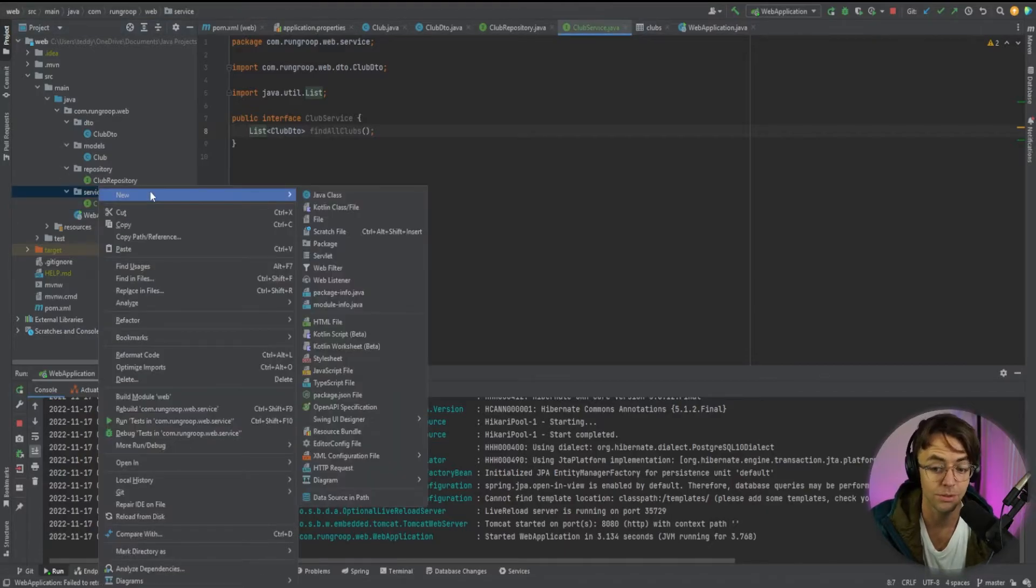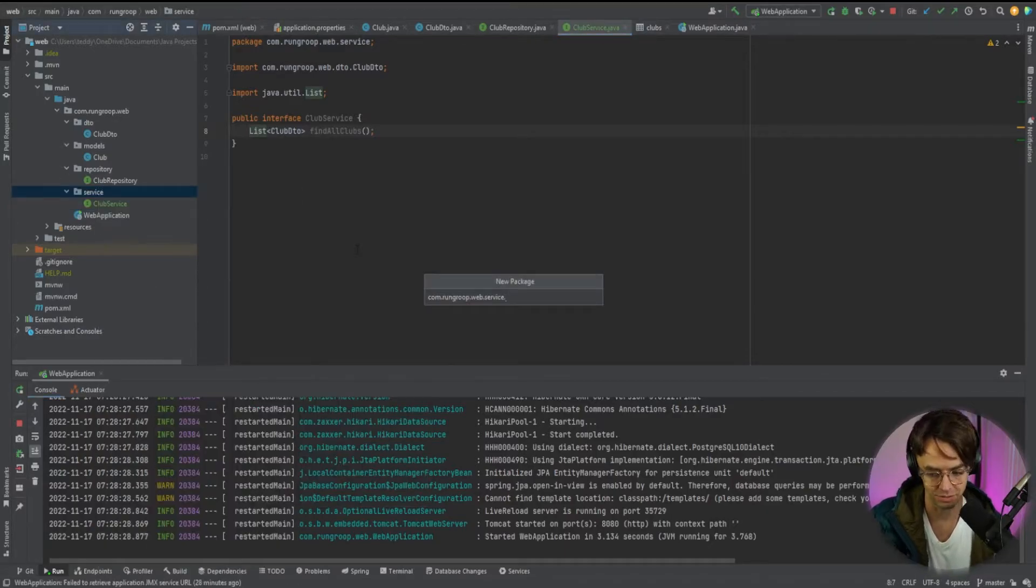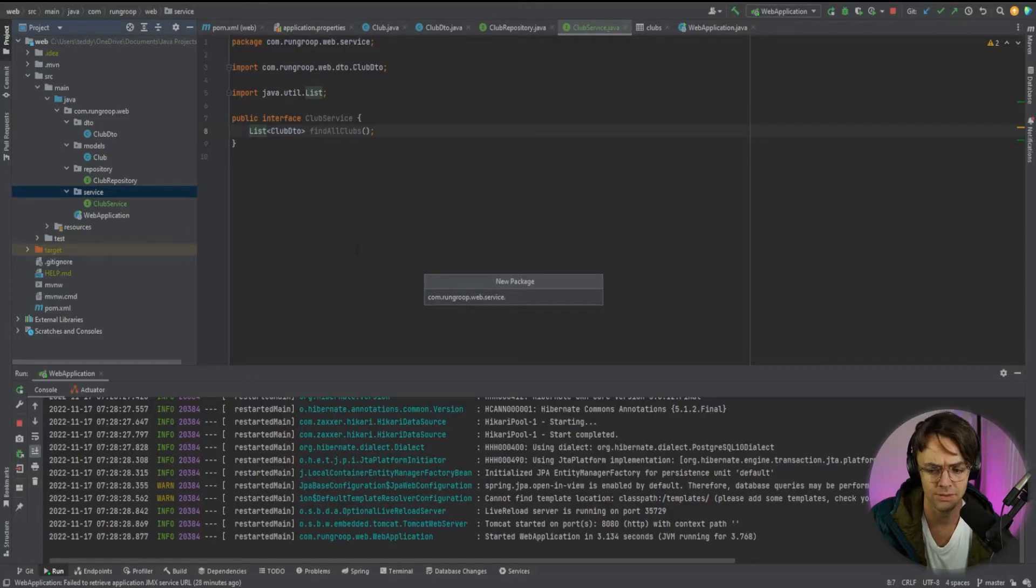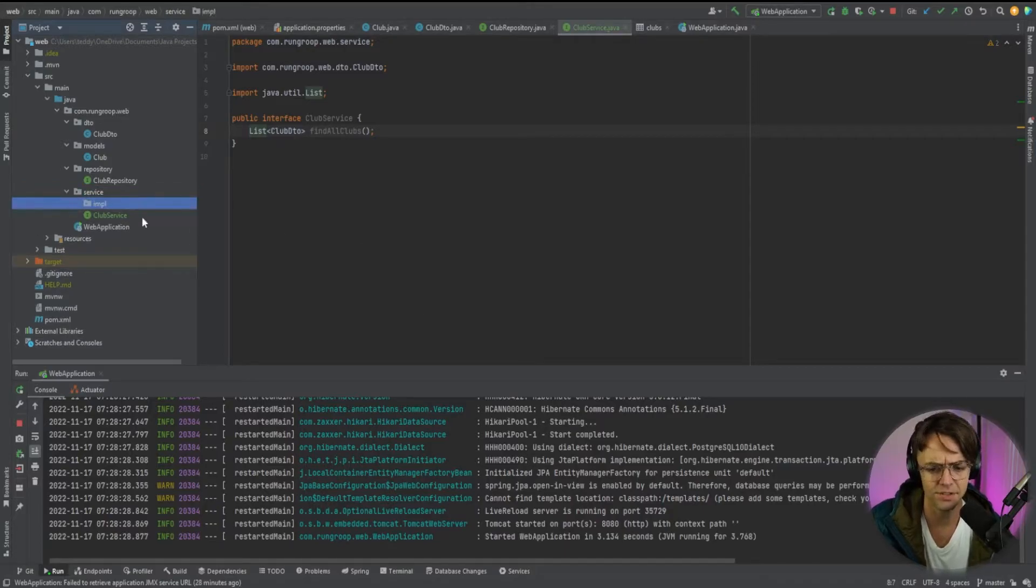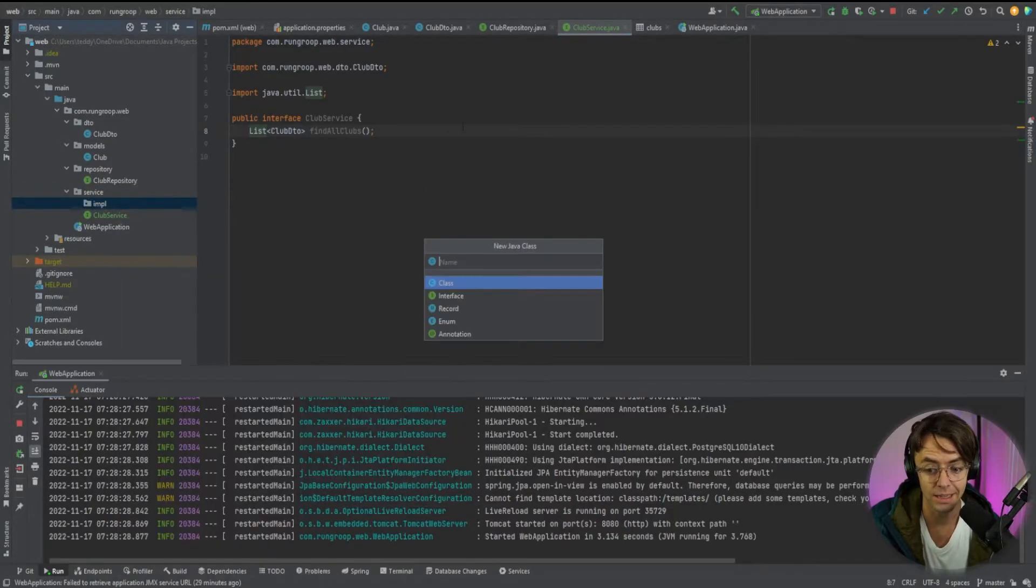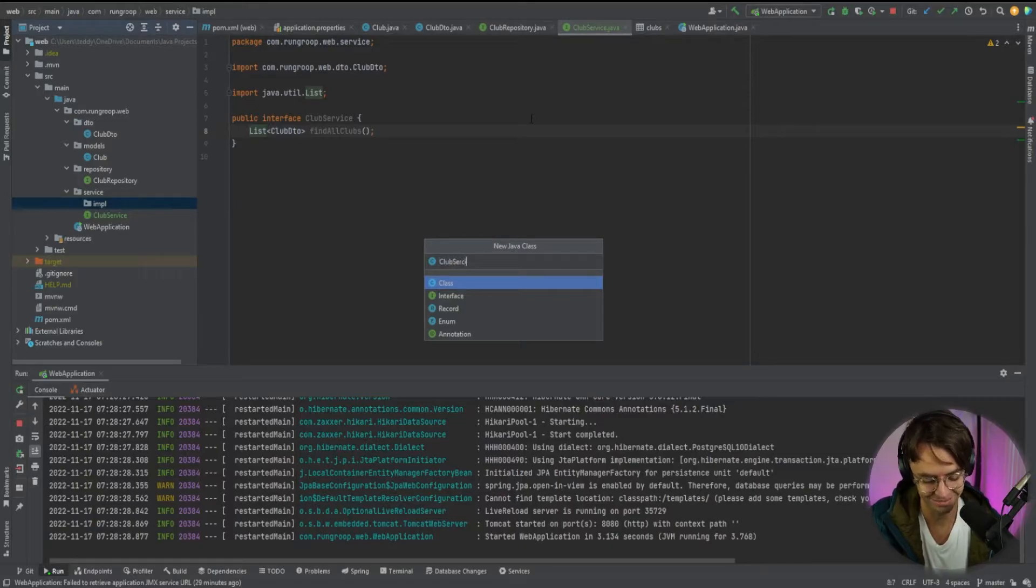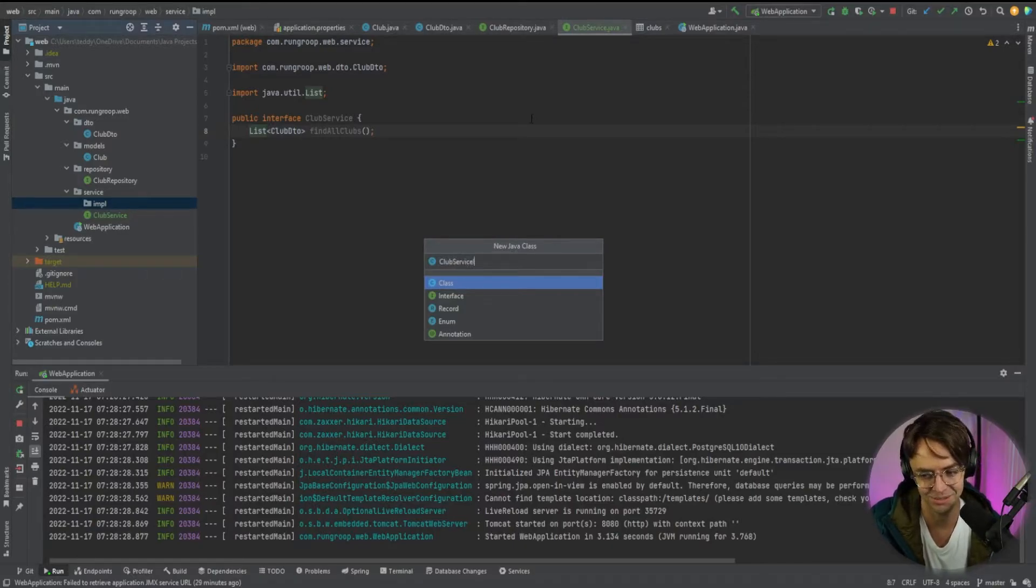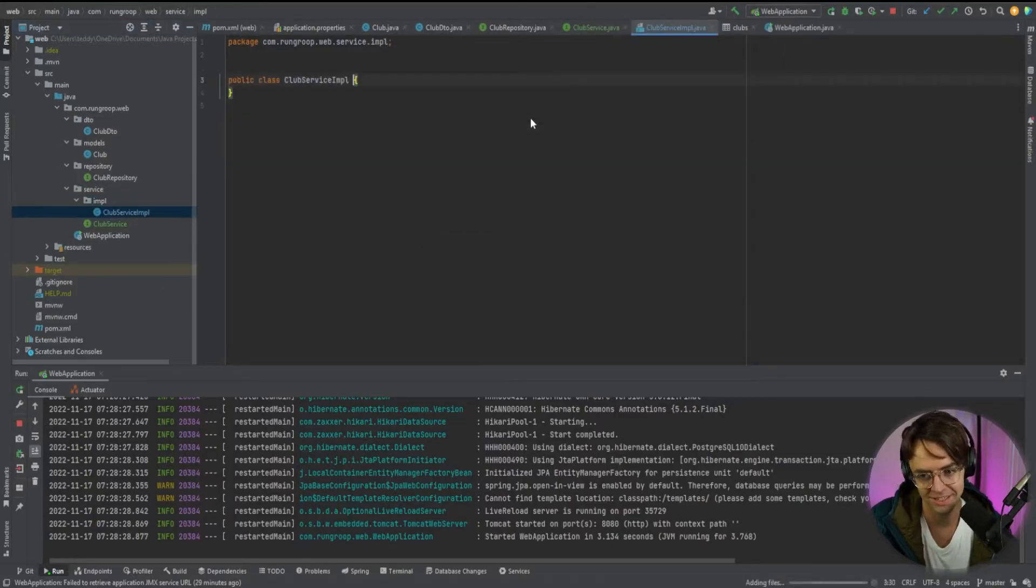So we will create an imple file. So we're going to go within our actual service. And we're going to call this an imple. Then we're going to create a club service imple, as you probably already guessed. So we're going to say club service imple.